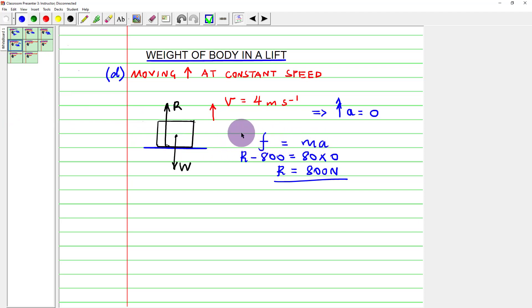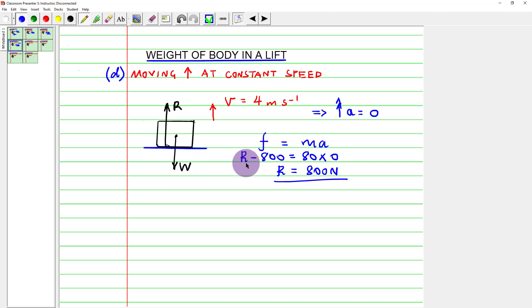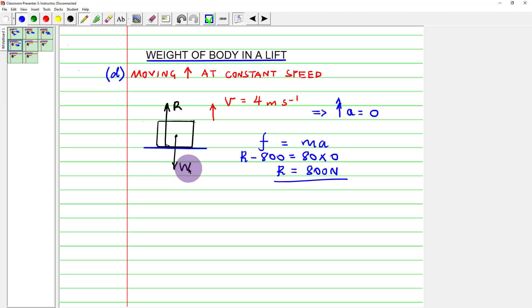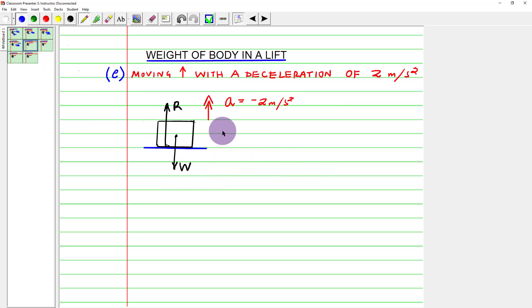When using F = ma with acceleration directed upwards, the upward force R is written first in the equation. To get a resultant force from two forces in opposite directions, you subtract the smaller from the larger. That is why I write R − W rather than W − R when the acceleration is upwards. When the acceleration is downwards, I will do W − R.